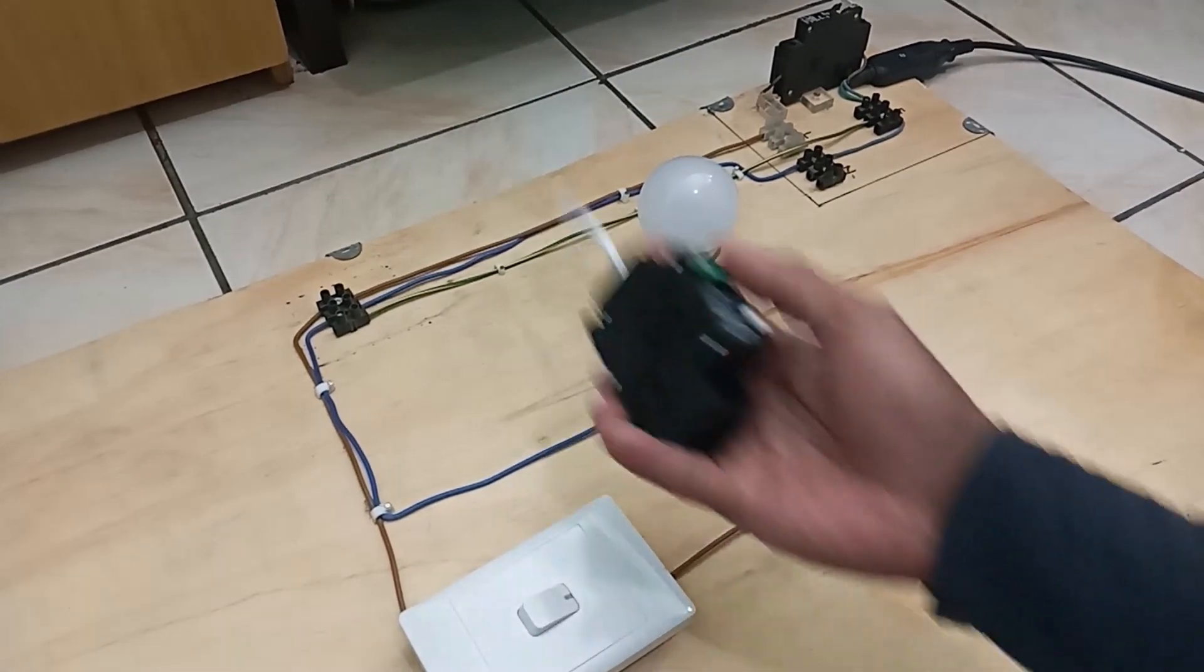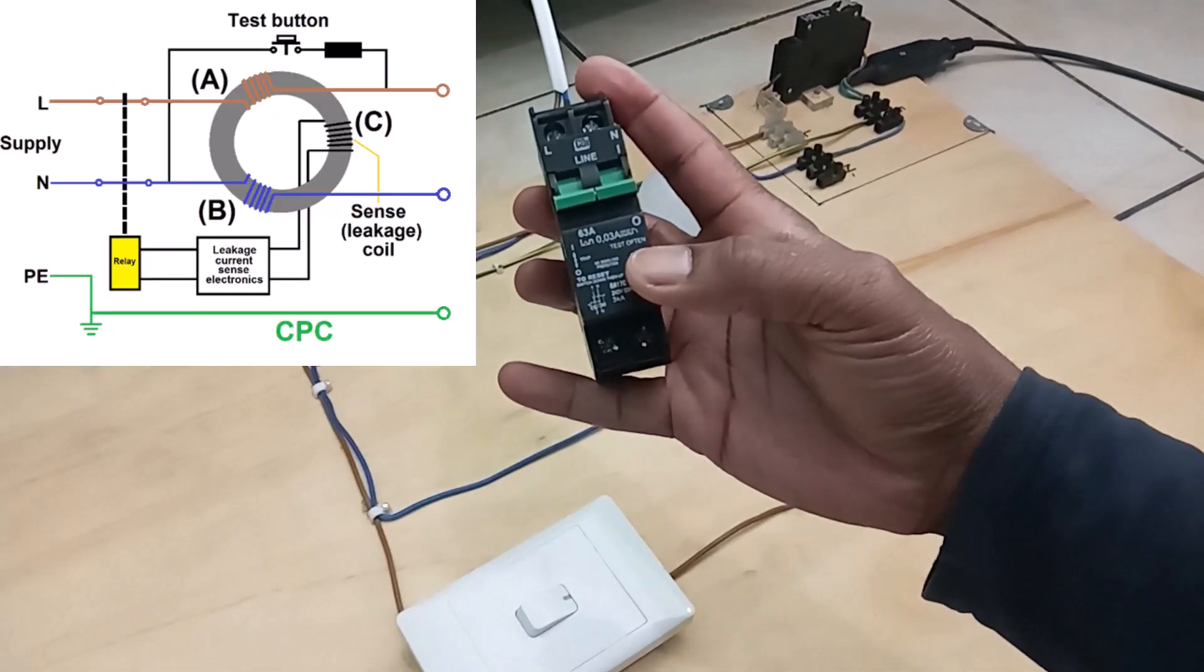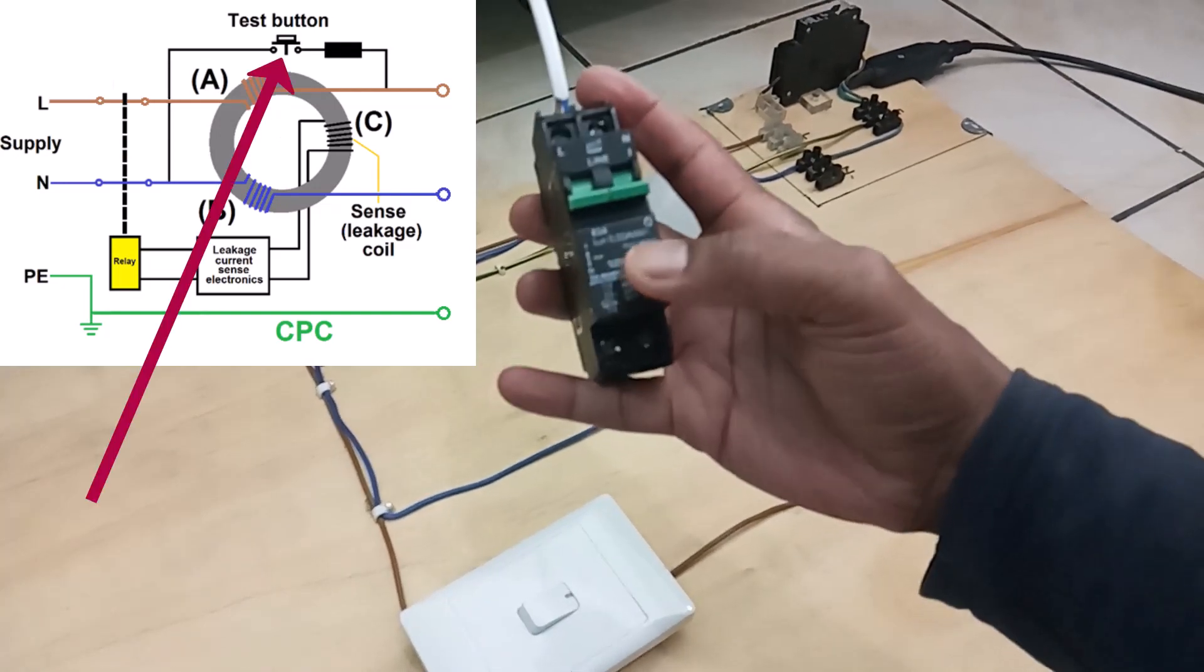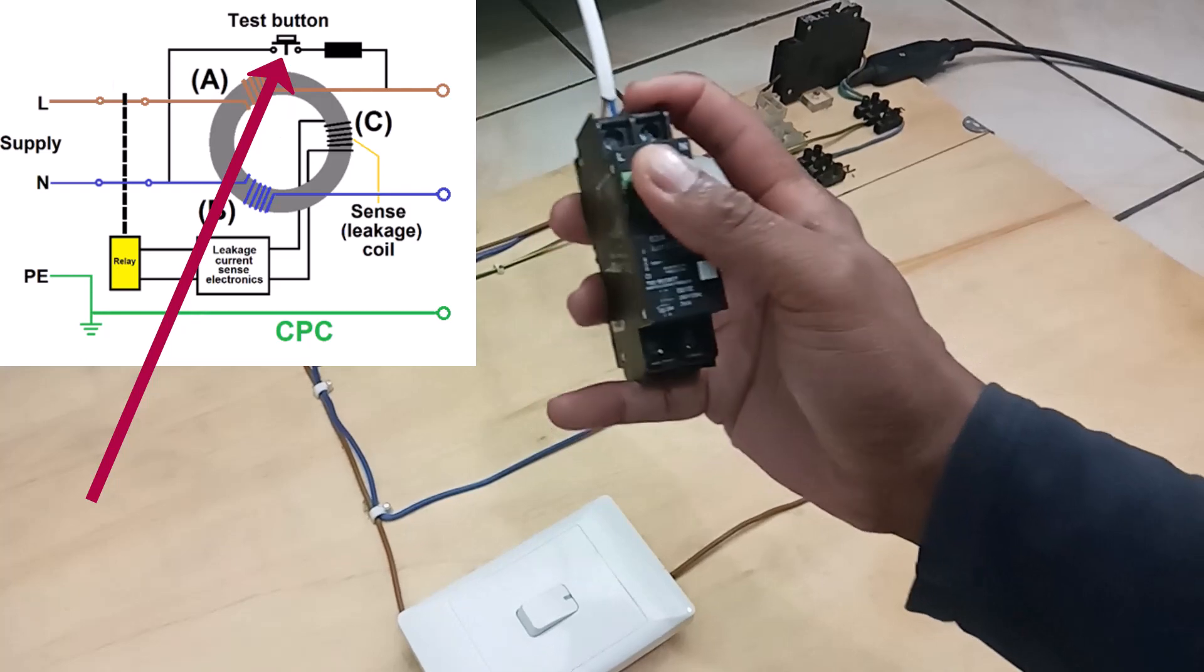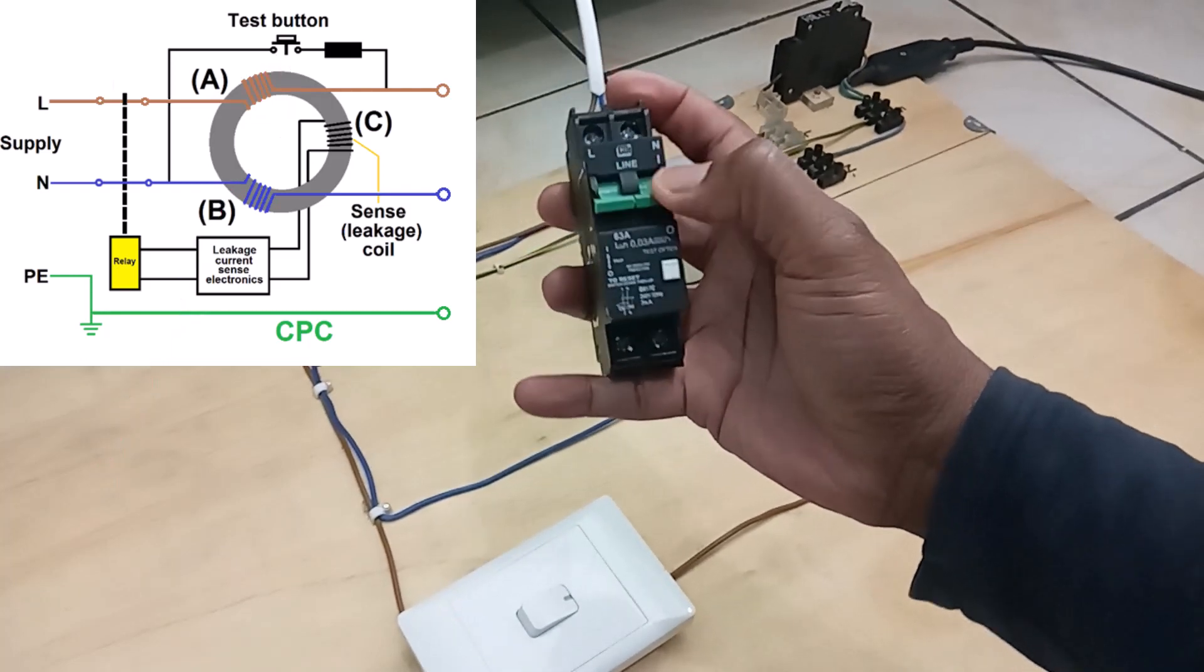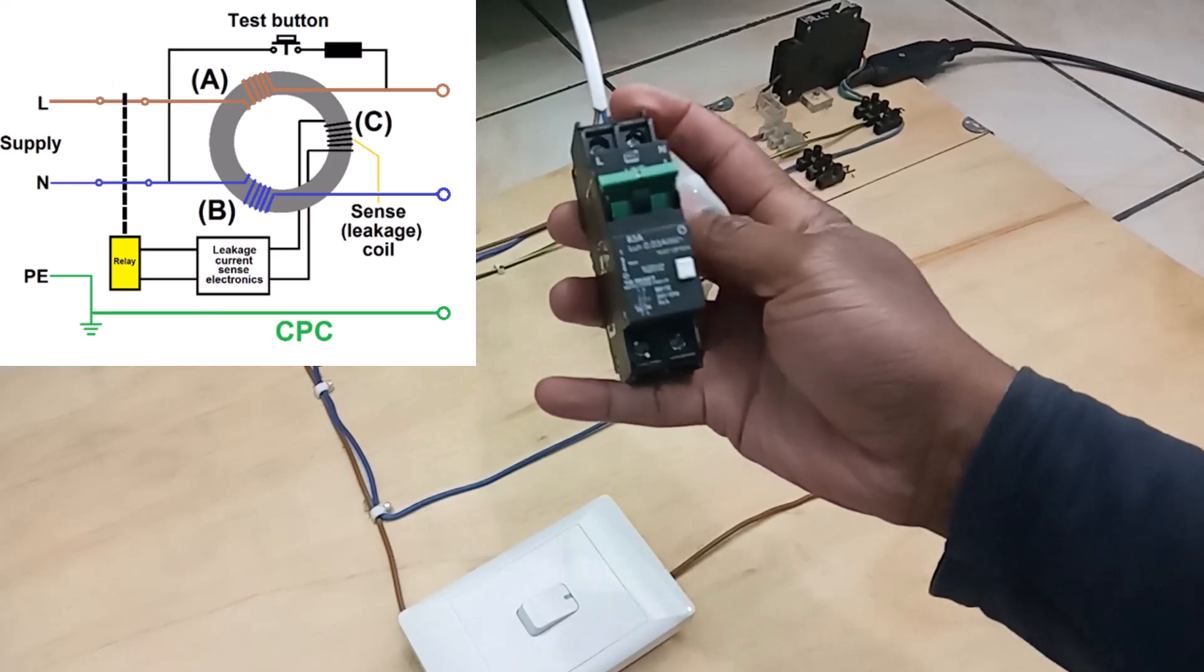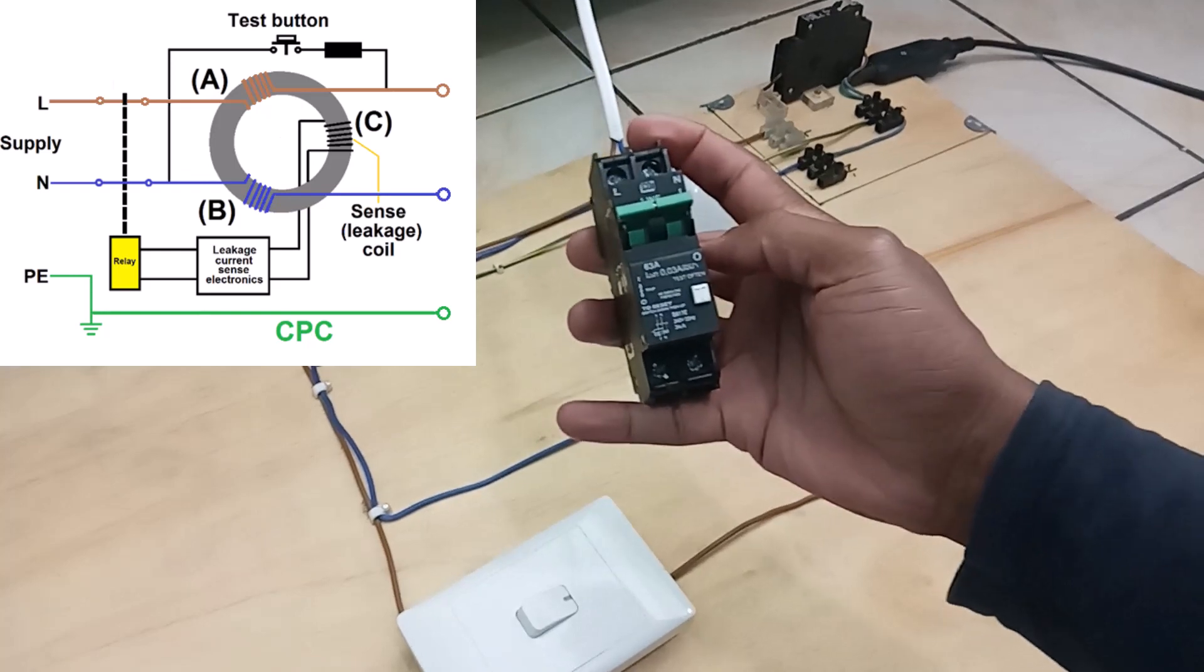Now, how do you test it if it's still working? You can see there is a white button here, this one. Now, as I'm pressing it, nothing is happening. Normally, if this thing is in the on position, if I press the white button, it should trip the circuit, and this will indicate that the internal circuit is still operating. It's functional.